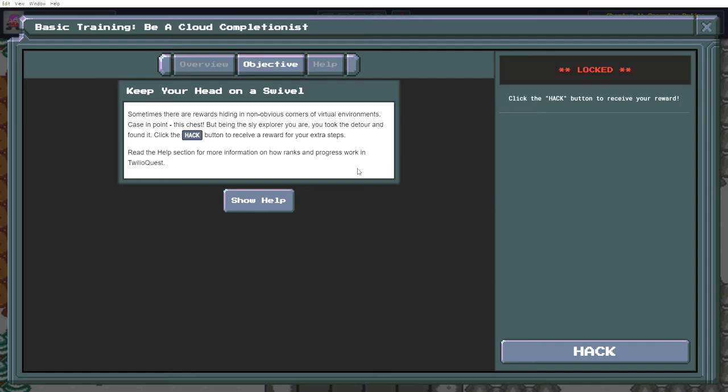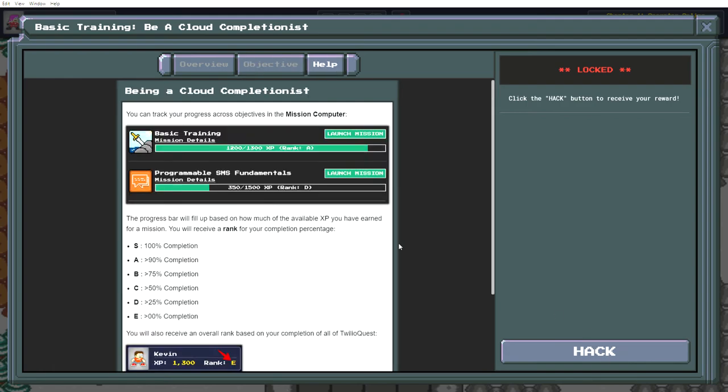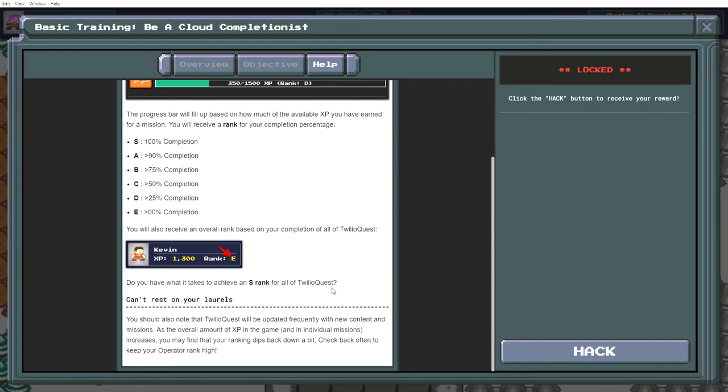Click the hack button to receive a reward for your extra steps. In the help section for more information on how ranks and progress work in Twilio Quest. Track your progress, tier ratings, overall rank.